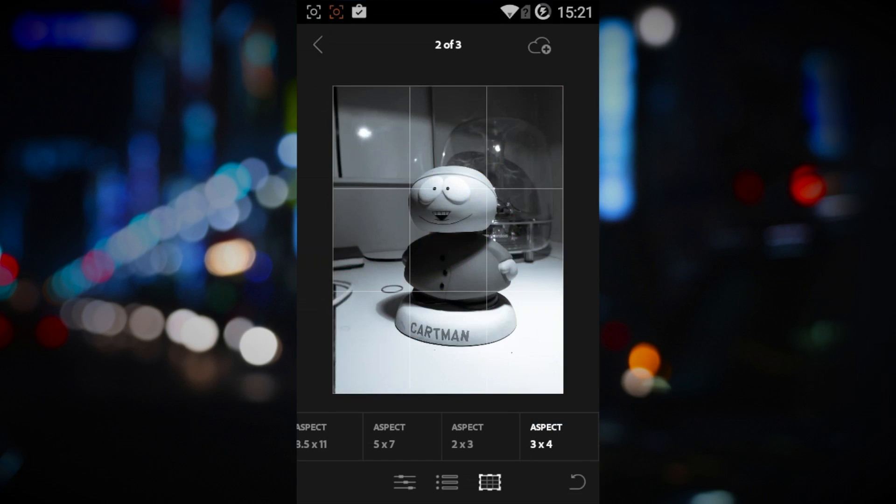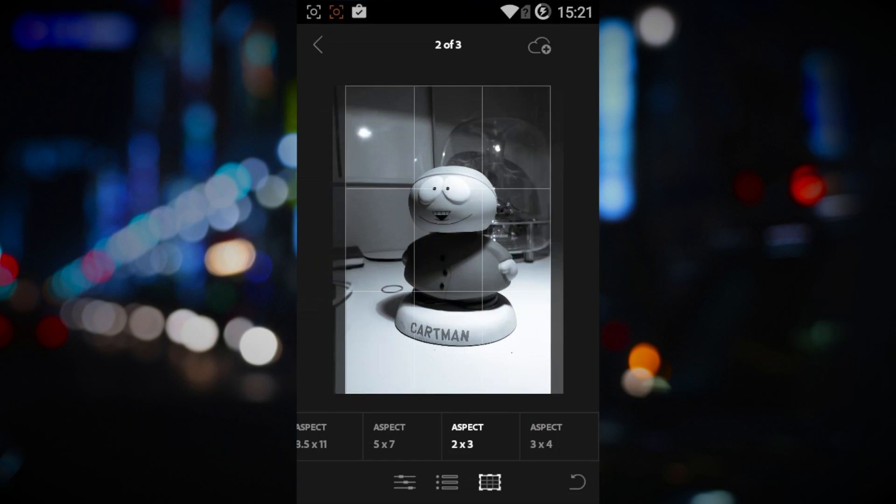I would love to have seen the ability to import filters from other apps like VSCO Cam, Instagram, and so on. Maybe in a future update.